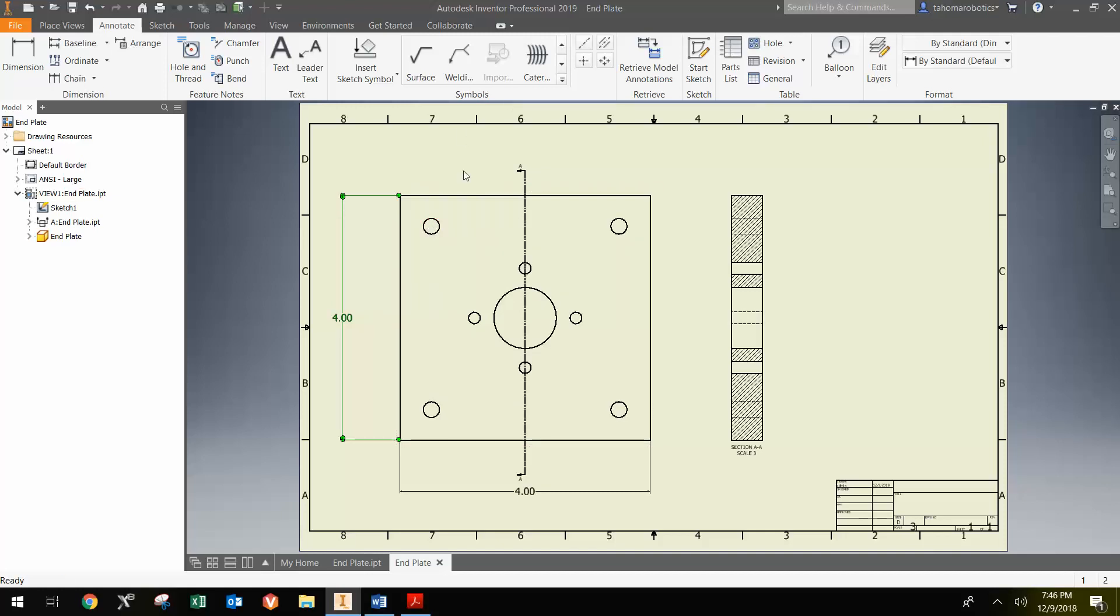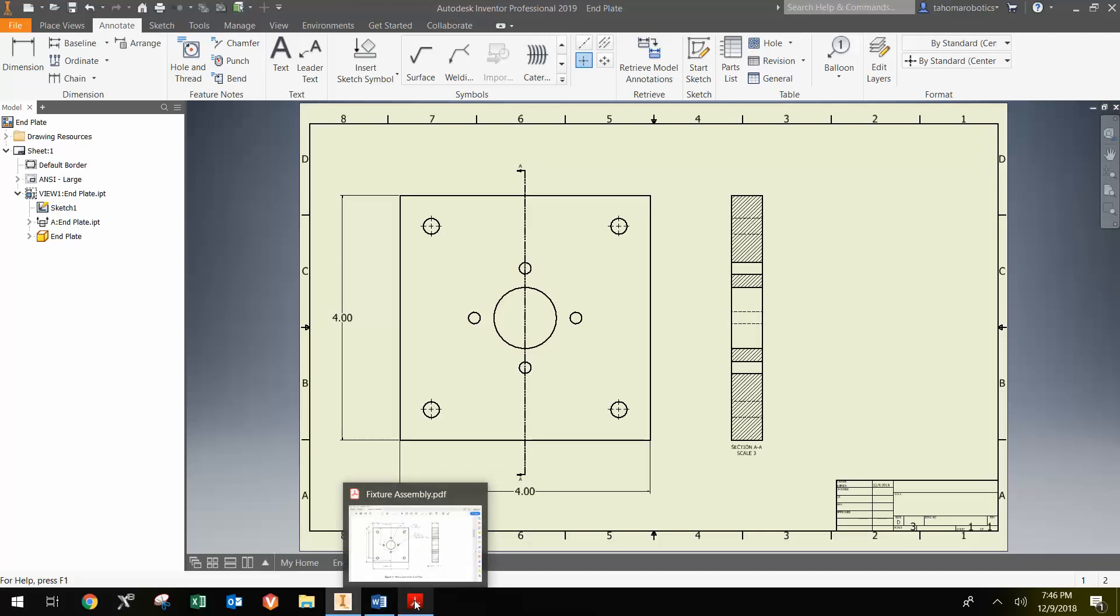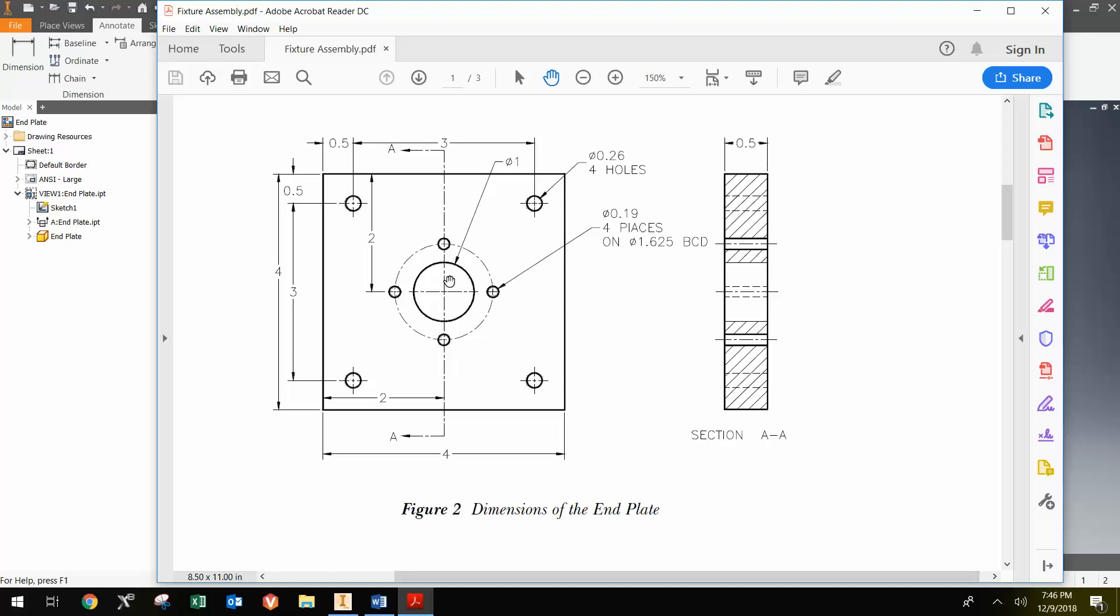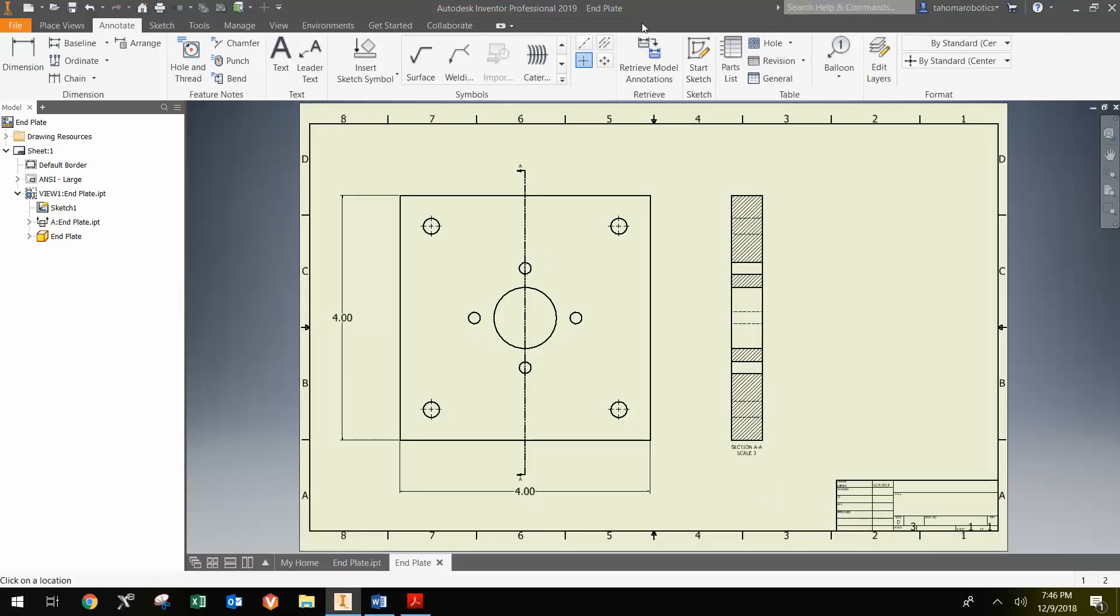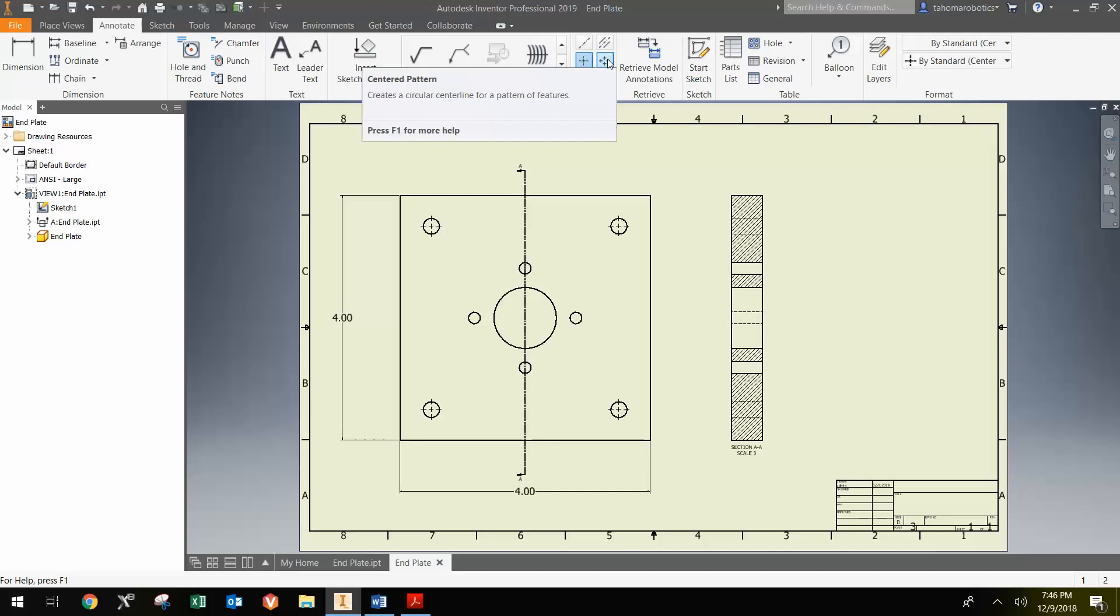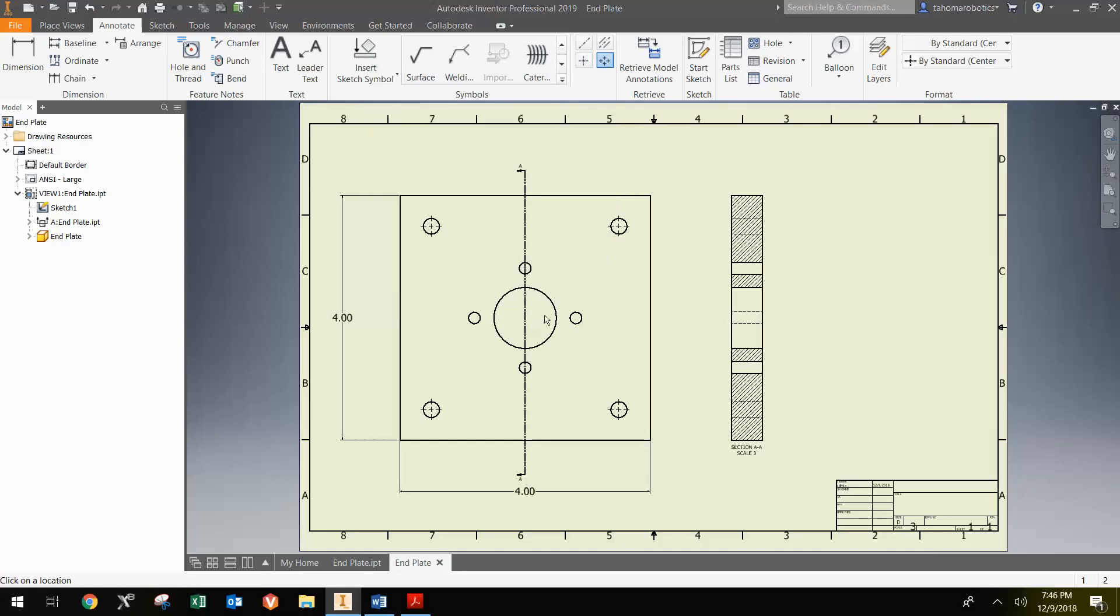To put crosshairs or center points in, you can click this button here, and you can select the center of each point. Now it's a little bit different for the very center of the circular pattern in the center. If you look at the original drawing, there's actually this dotted circle showing the center pattern. To get that, you can click the Center Pattern button, first click the very center of the circle, and then work your way around.